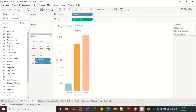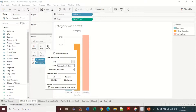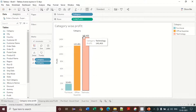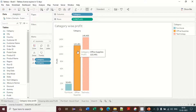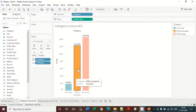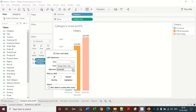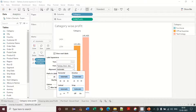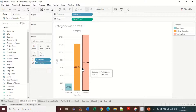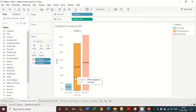I also have the option to change the labels. I click on 'Levels' in the Marks card and select 'Show Mark Labels.' Now the chart is showing the profit values on top of each bar. I want to change this label location, so I change it to automatic and the location has changed.